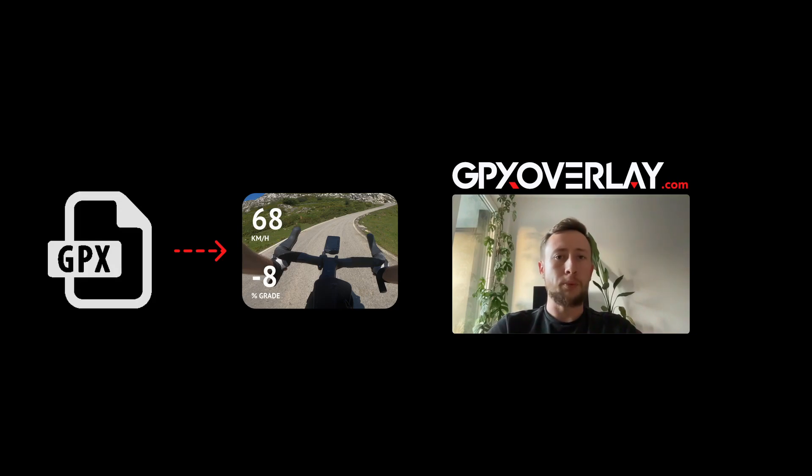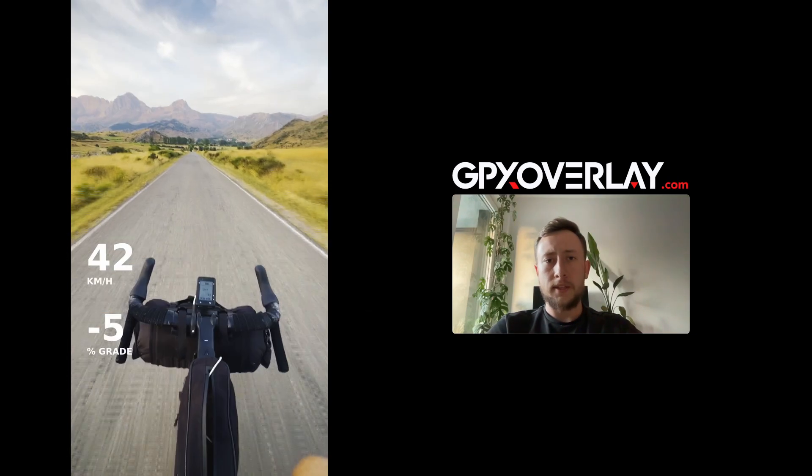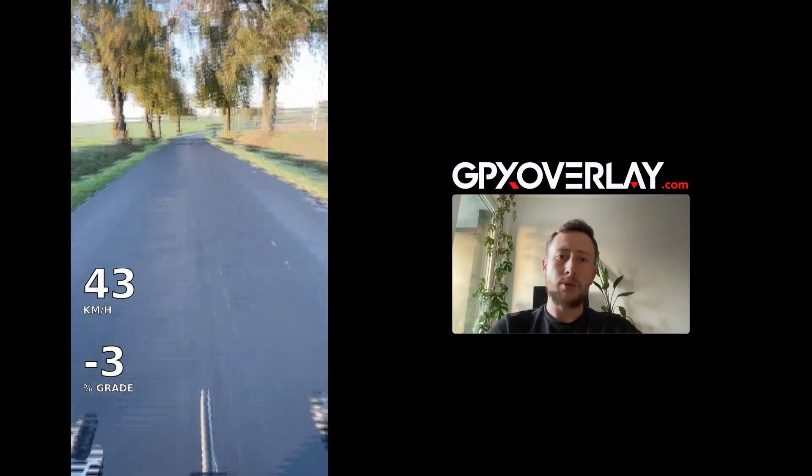Hey! If you ever wondered how to put stats on your video, like this, this, or this, check out this tutorial.